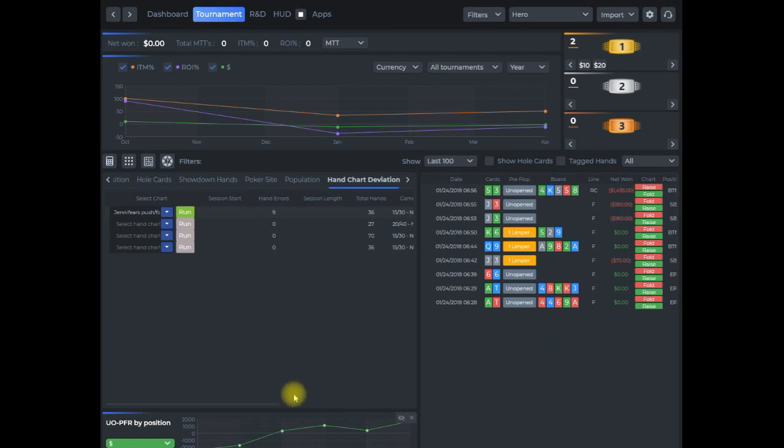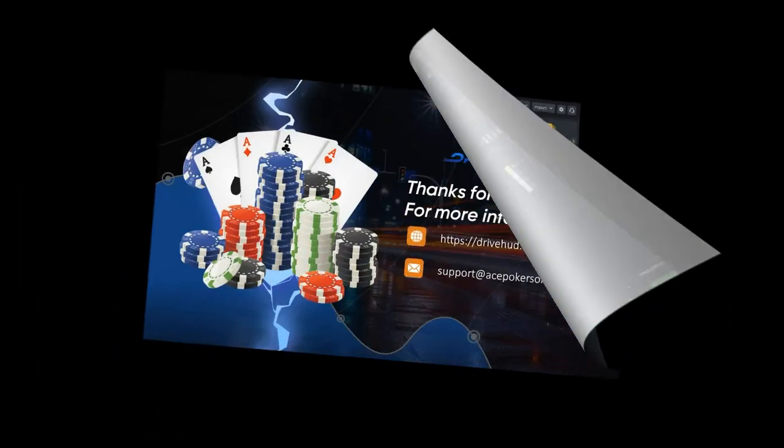So that's essentially what the hand chart deviation report is about. I hope that's helped you. And then as always if you have any questions, just contact support at support at acepokersolutions.com.